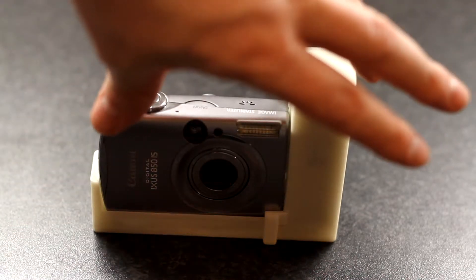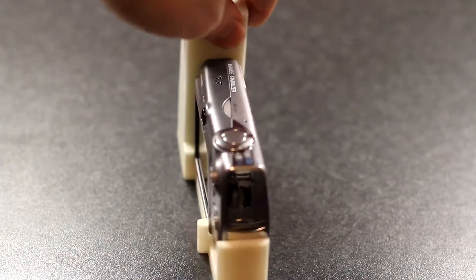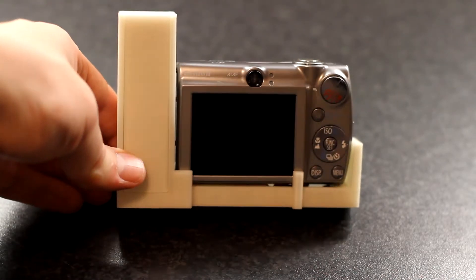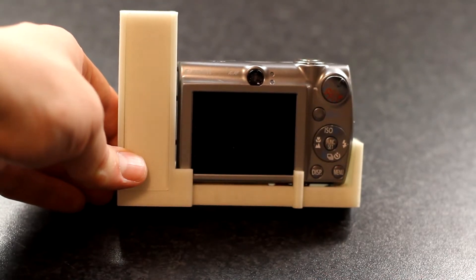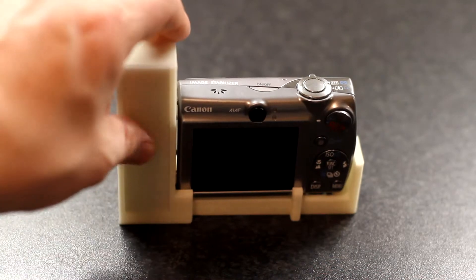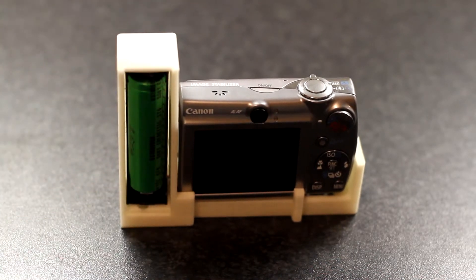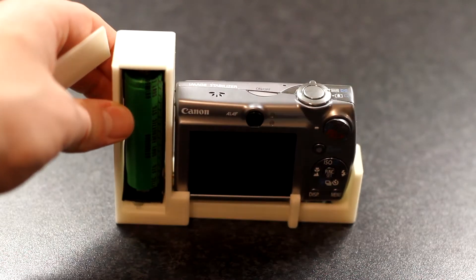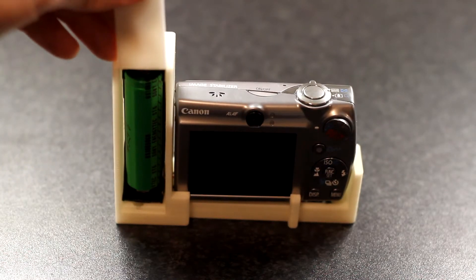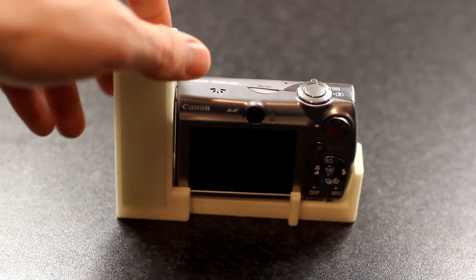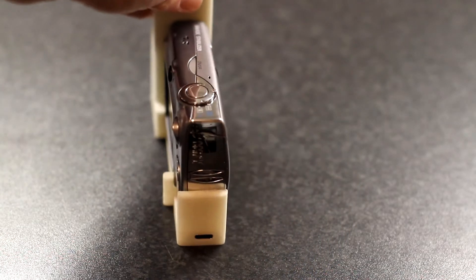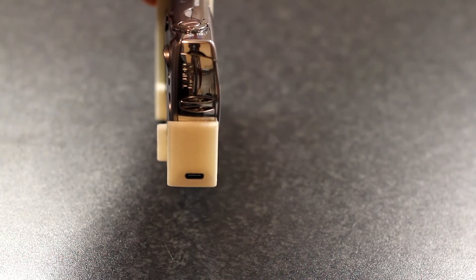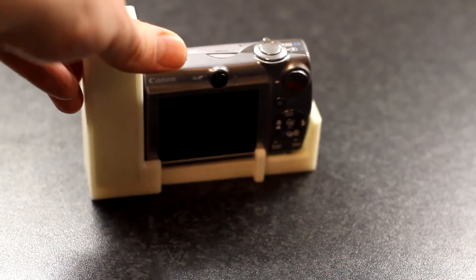With this we'll be able to mount an 18650 cell to the IXUS, which has roughly two and a half times the capacity of the original battery that this camera used. And we also have USB-C charging so that you definitely won't run out of power.